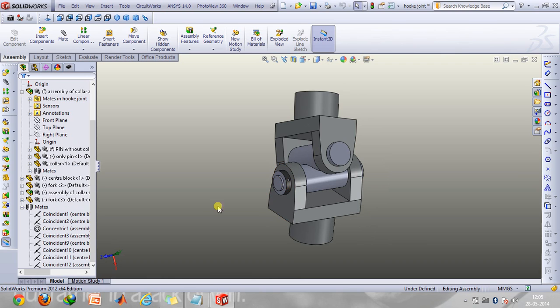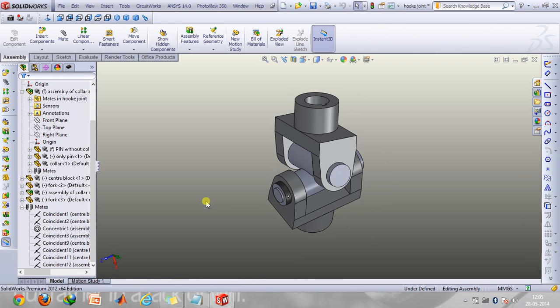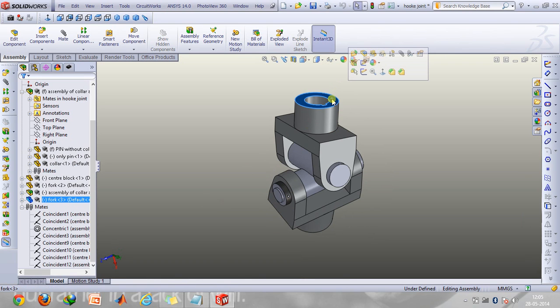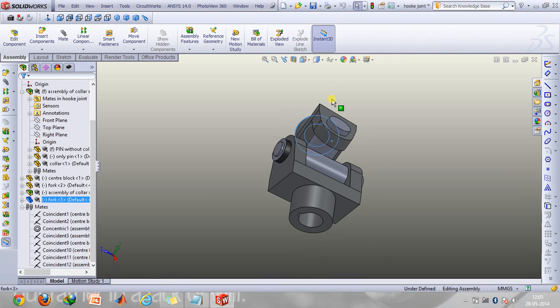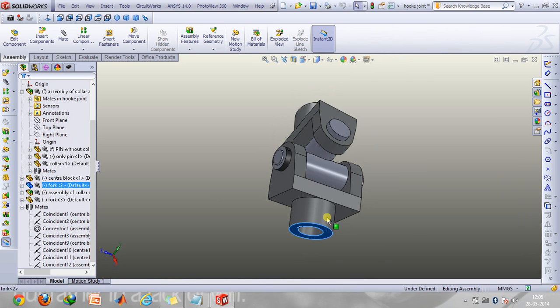So first of all let's take a look at the model. Here you have one shaft that is coming. This is basically the input shaft and from here you have the output shaft.